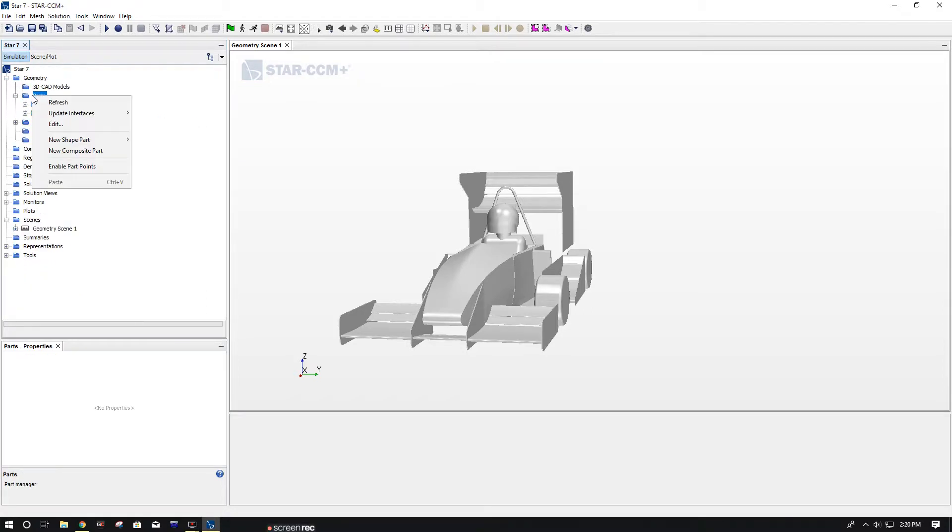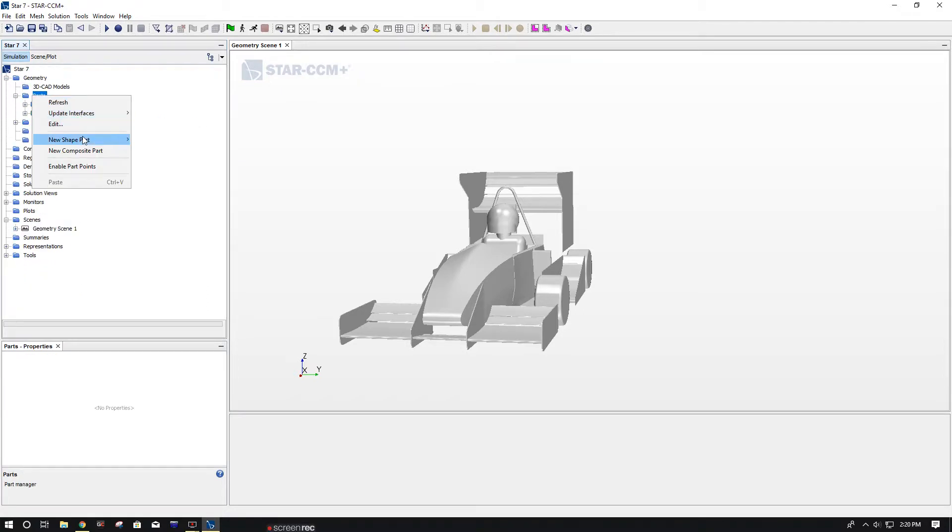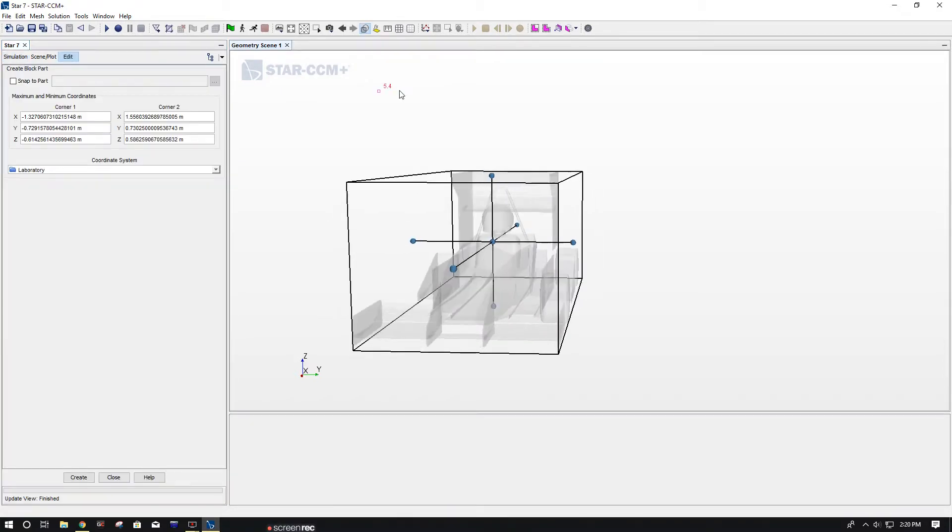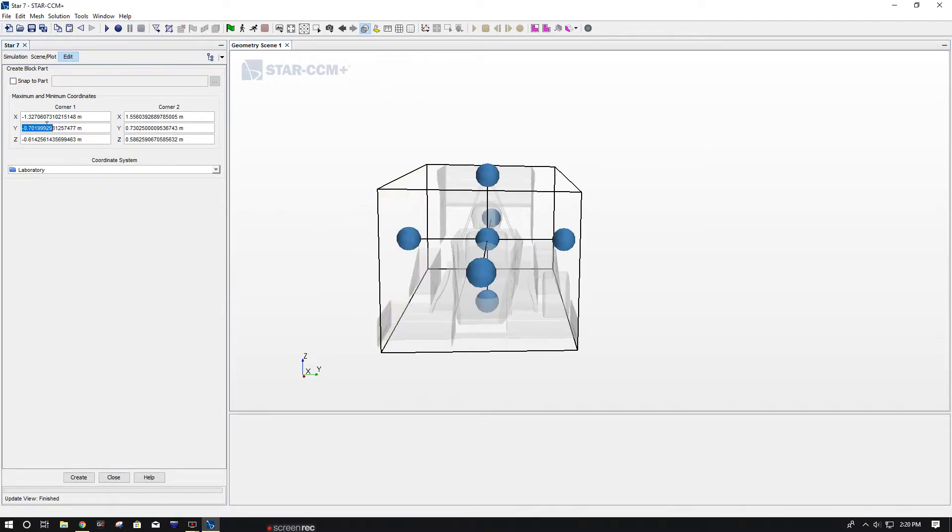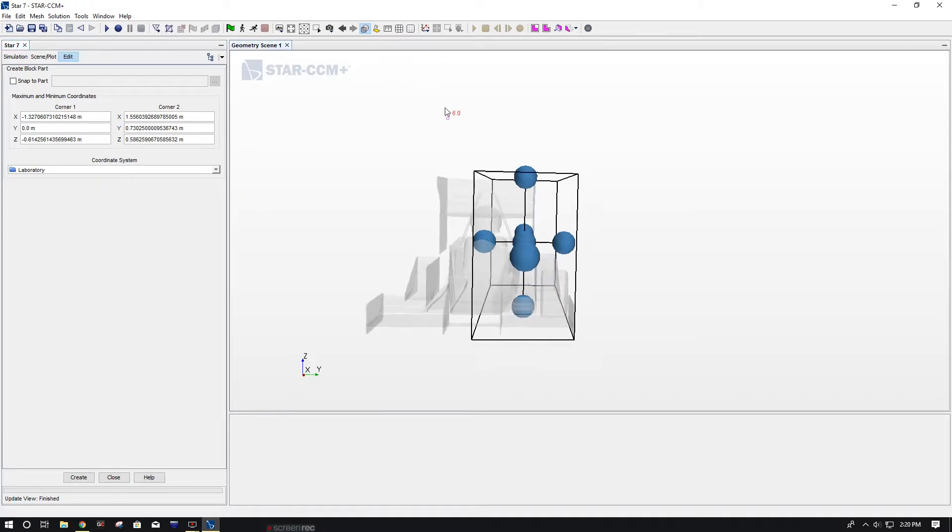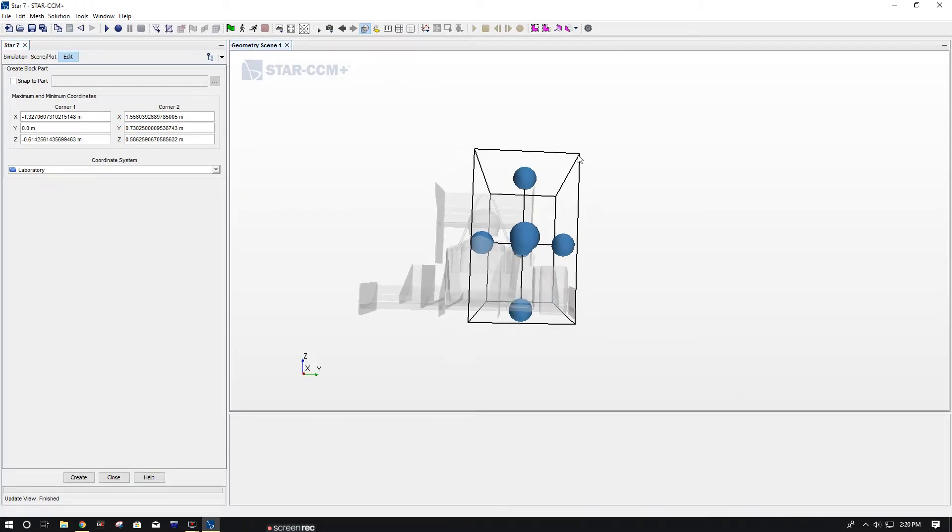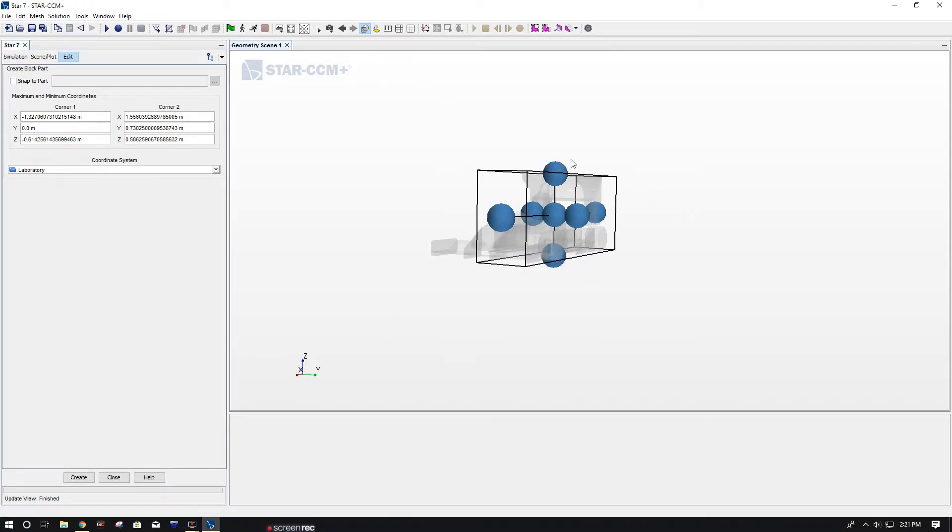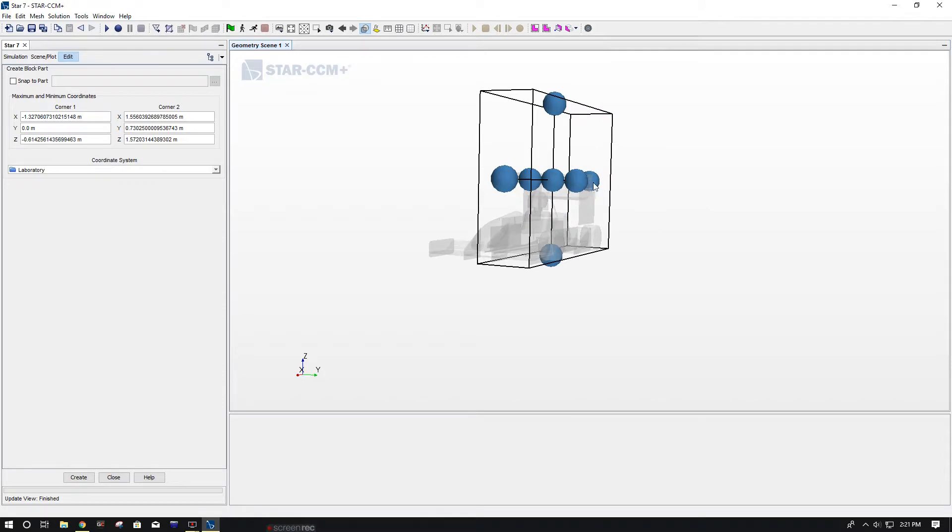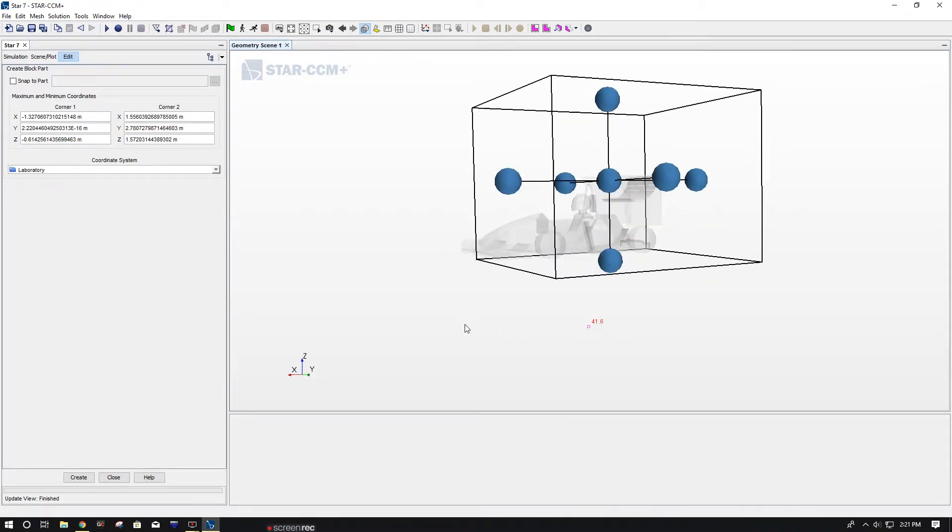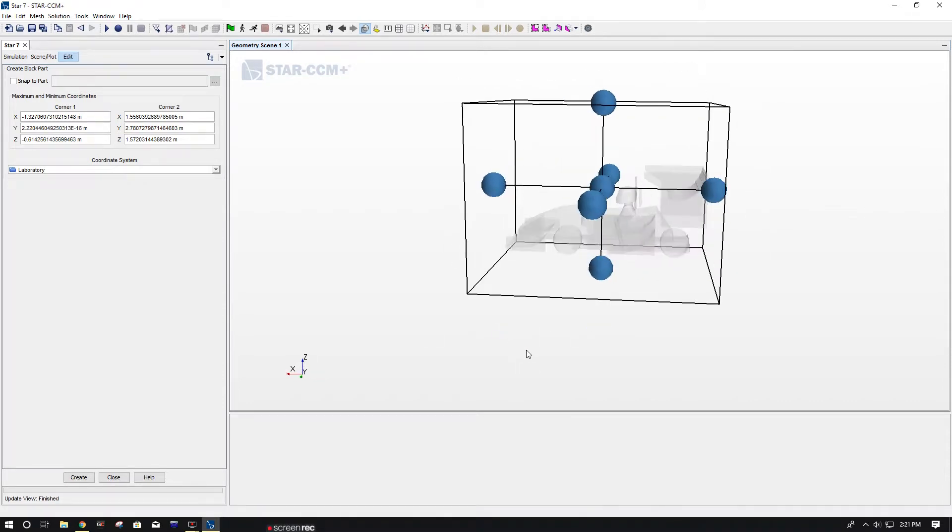Now you're going to create a block, and the purpose of this is pretty much going to be our wind tunnel. So we're just going to do zero in this Y coordinate. That way we're right in the middle of the car, so half of the car assuming it's perfectly symmetrical, good enough for what we're doing here.